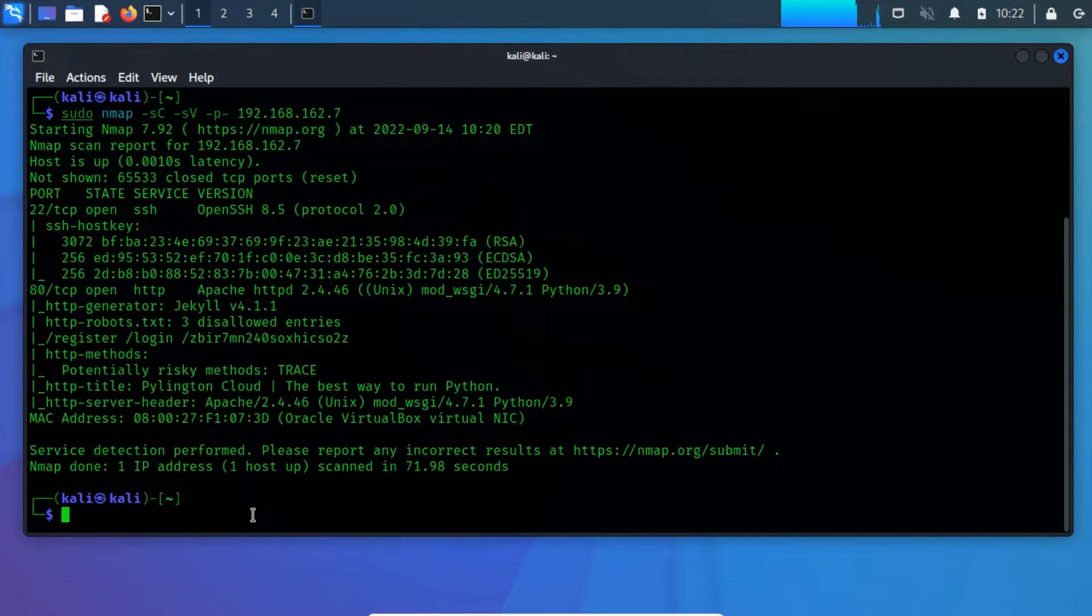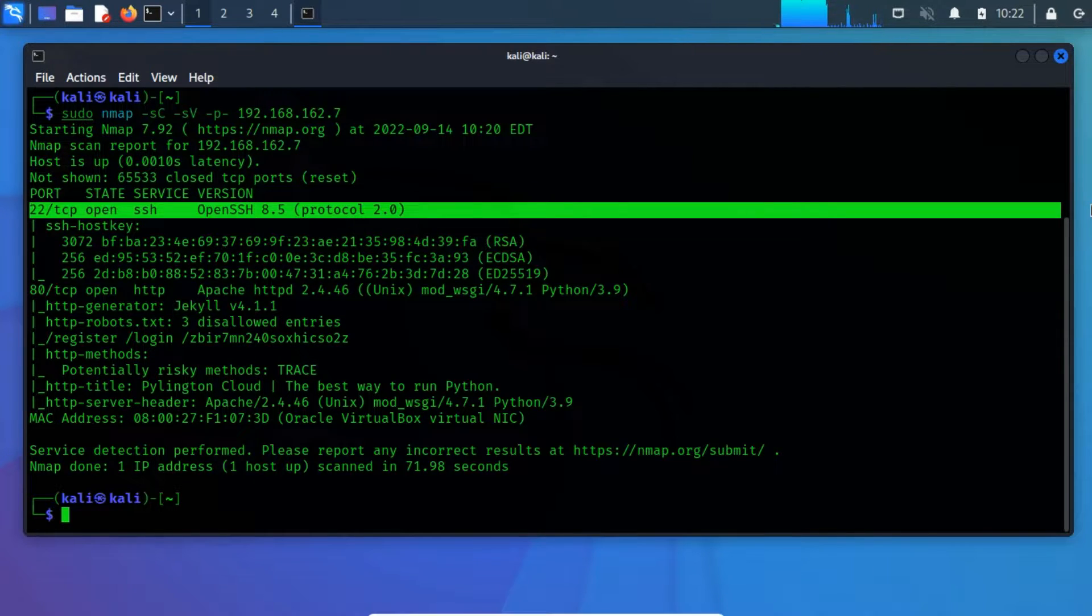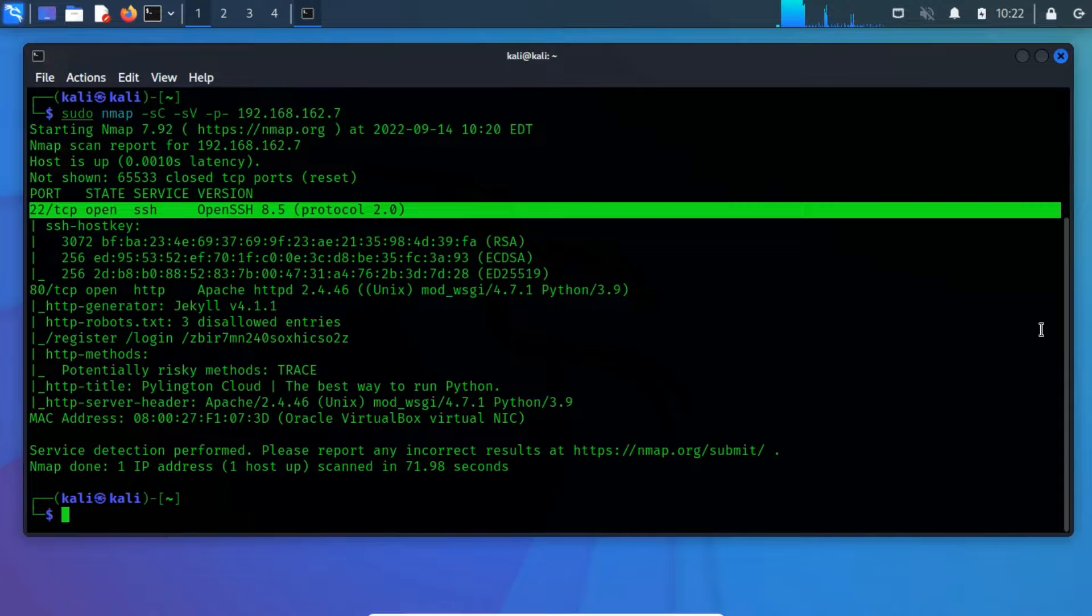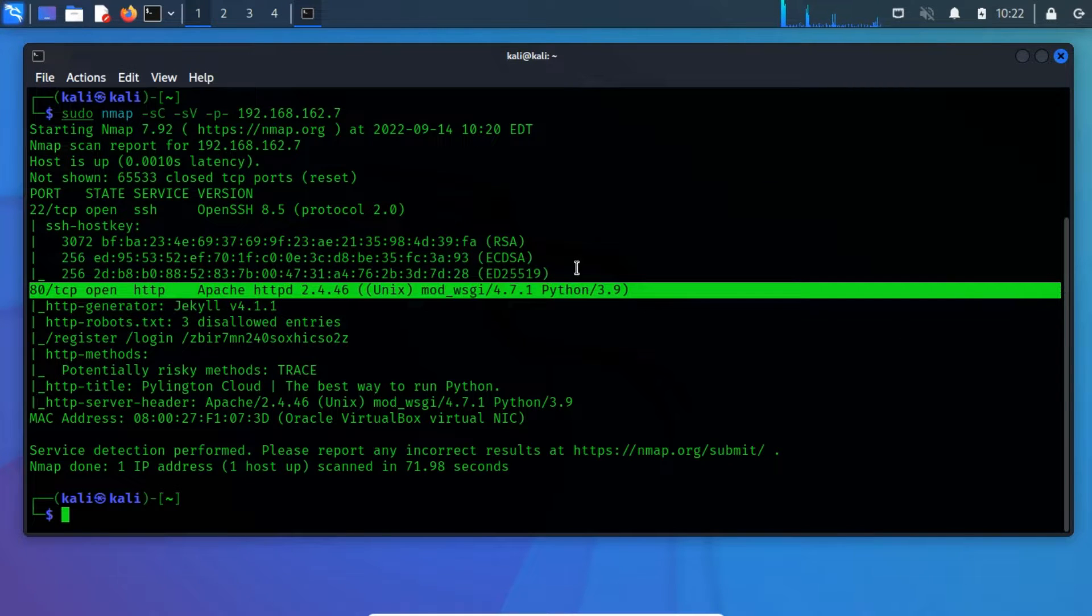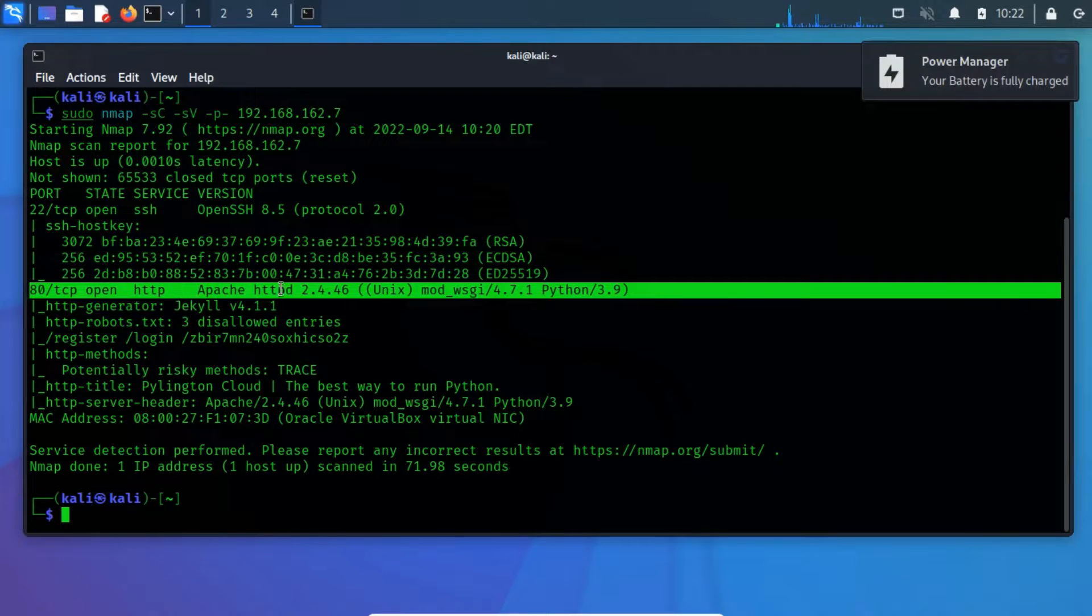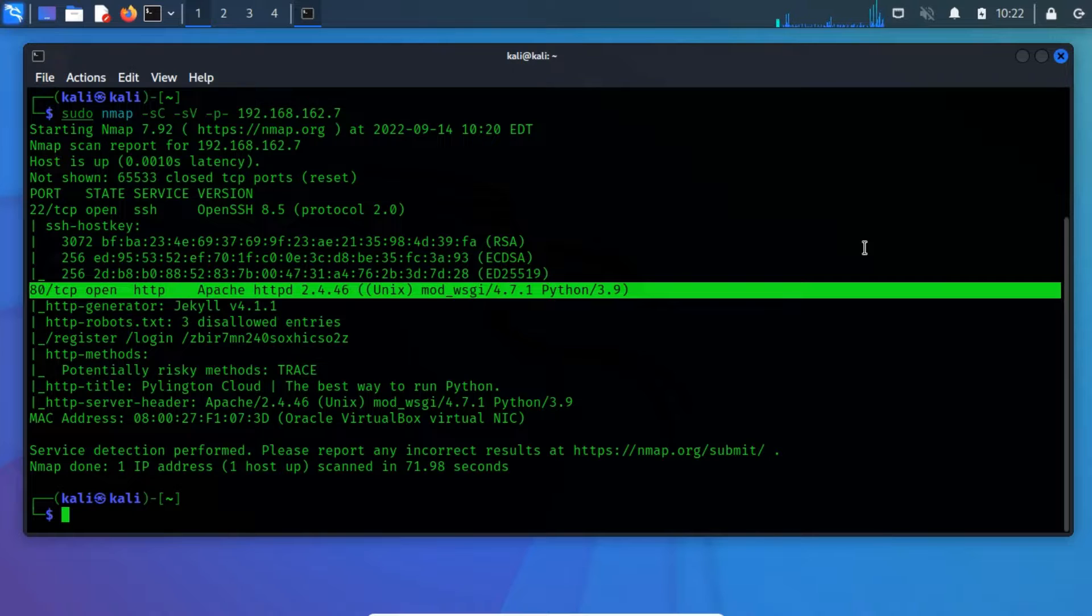From the network scanning, we have spotted two open ports. Port 22 TCP running an SSH service, which means that if you have valid credentials, then it will be easy to gain login access to the server. Port 80 TCP running an HTTP service, which indicates that there is some vulnerable website being hosted. So, let's take a look at the web content running on port 80.